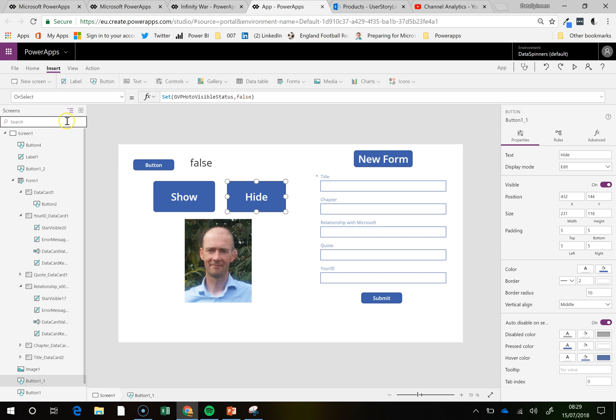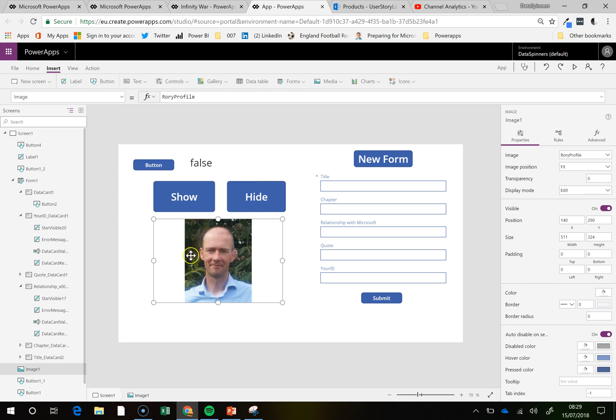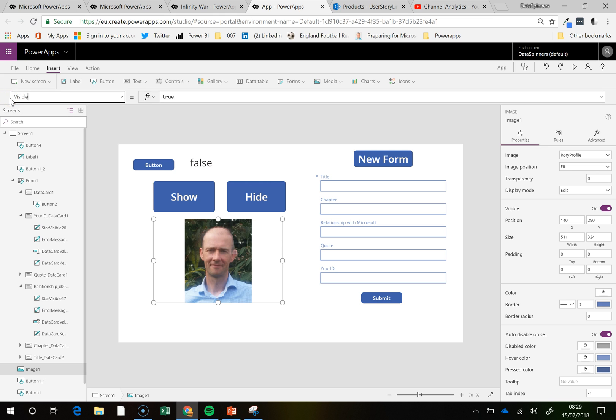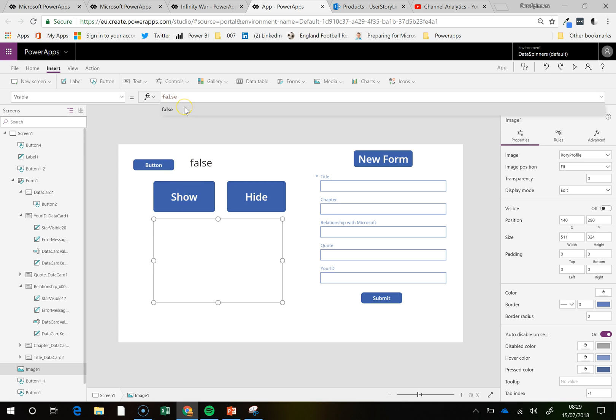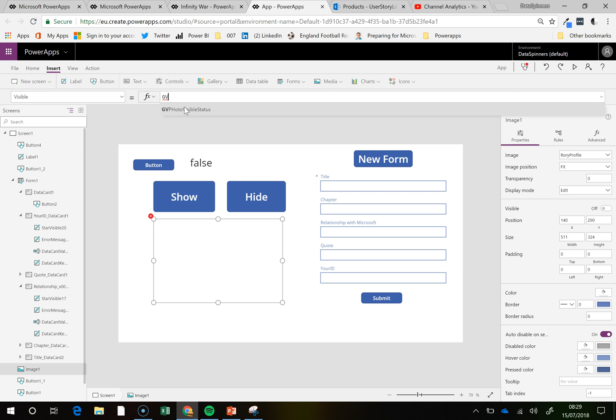Now I just prefix all my global variables with GV so I know where to find them. So if we want to set the visible property for this, if we just put false it would just disappear and we'd never find it again. But by contrast we could make it this GV visible thing. So GV photo visible, if we click on that, then the visible property will take on the value of that variable.